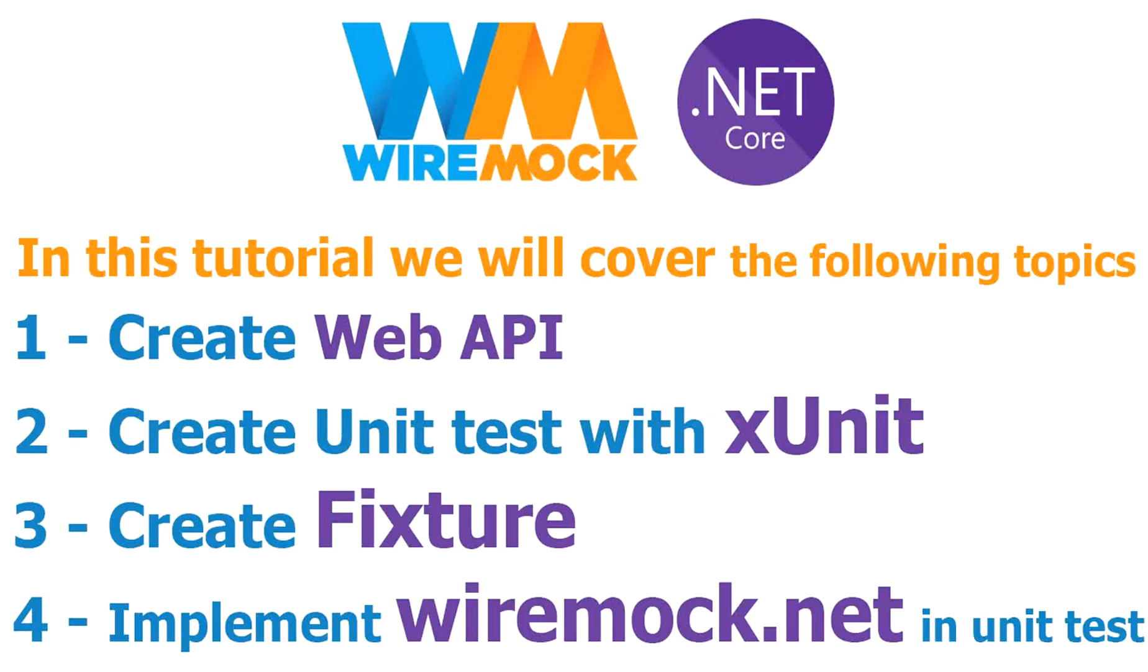Today I am going to demonstrate how to use WireMock.net in your Visual Studio projects. In this video I will create an API, I will be creating also a fixture, and I will create a unit test with xUnit and WireMock.net.